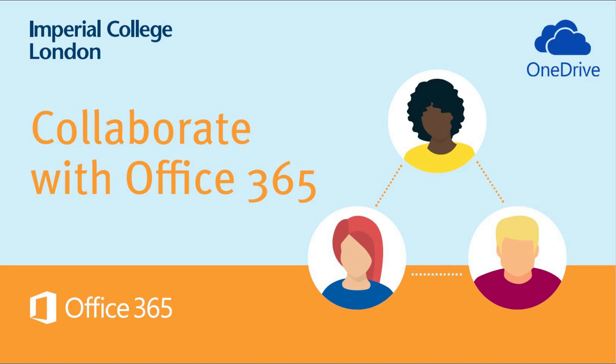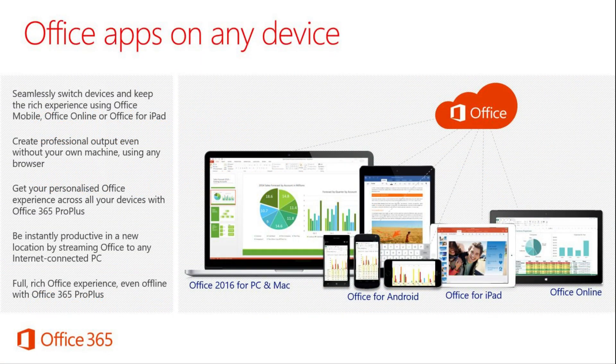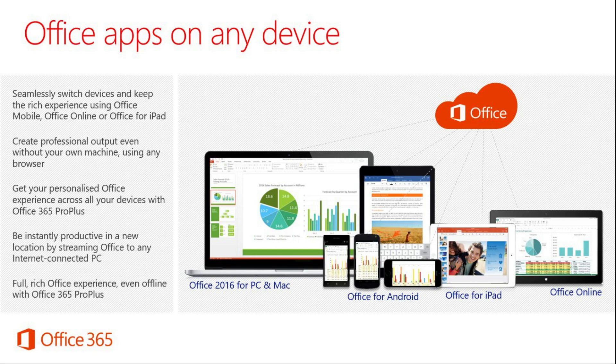This short video will explain the different ways you can collaborate and share documents within Office 365. Office 365 is a range of apps and software that work across multiple devices to help you be more productive.